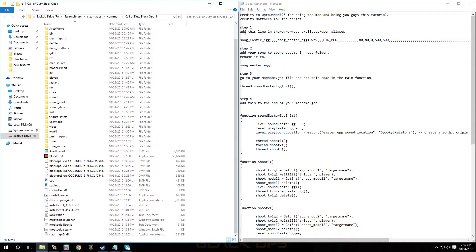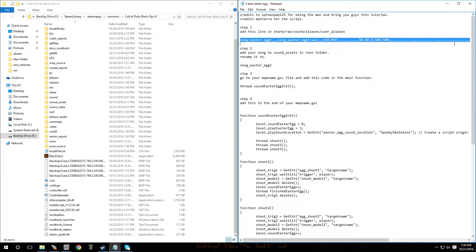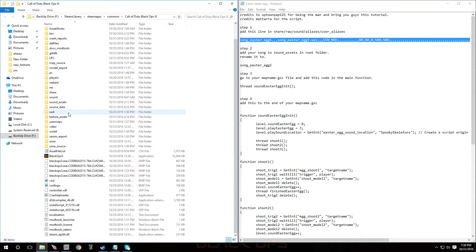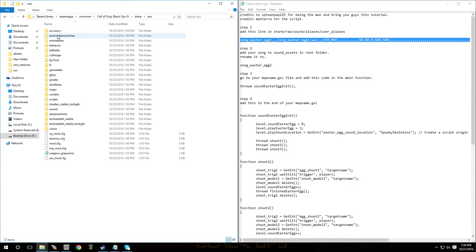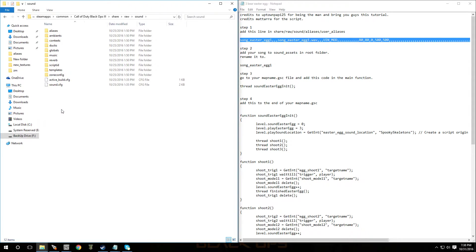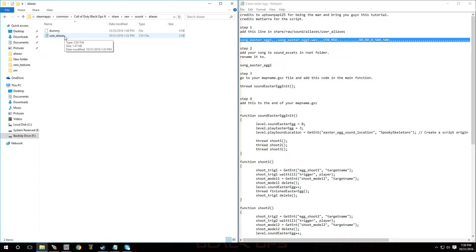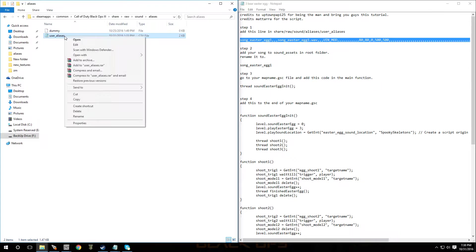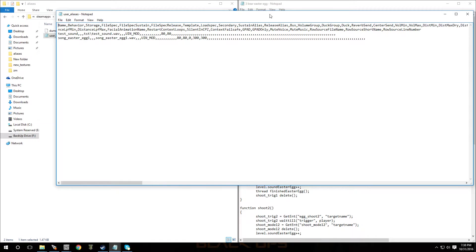Now, the first step is to add this code into your user aliases. So we're going to go to share, we're going to go to raw, sound, and aliases. And then you're going to see it right here. It says user underscore aliases. You're going to open this file in notepad. So if you don't have it, just go to open with, go to notepad, click on that.